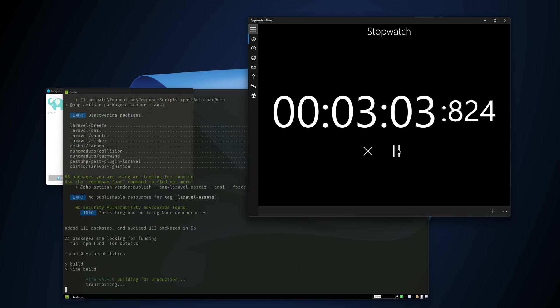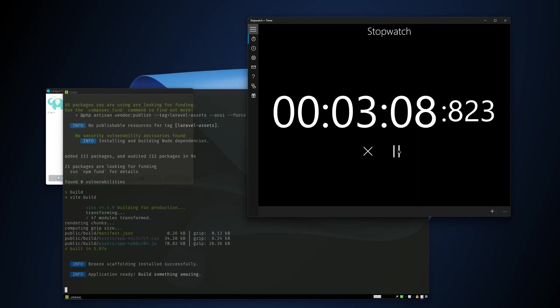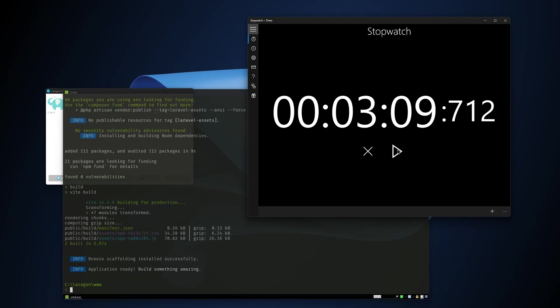Working with Vite now and application ready. So we have three minutes and nine seconds to create a project. We need three minutes and nine seconds to create a project with Laragon.